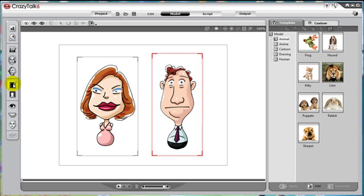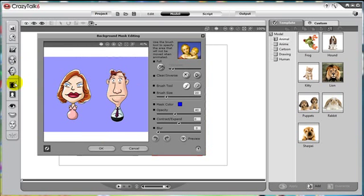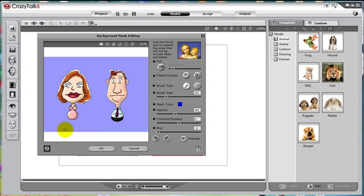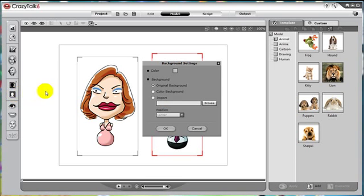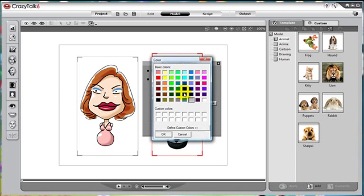Remember I told you the image was in PNG format? This is important because it means my background has been automatically masked out for me. Notice the blue area representing the mask. This makes my life simpler, because when I want to change the background, I can do so quickly.